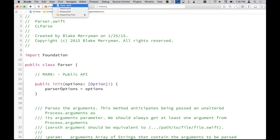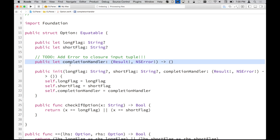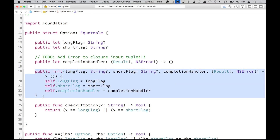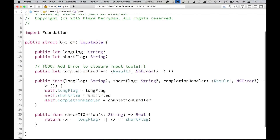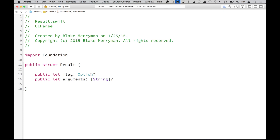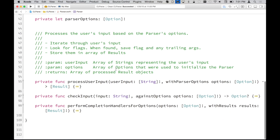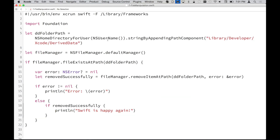What I built instead is an option parsing library called CLParse. It has three main pieces: Options are a Swift structure with a long flag, short flag, and completion handler that takes a result object, plus a checker function to see if an option matches one you've defined. The Result contains the matched option and an arguments array of everything that came after your flag. The Parser processes everything and, if you provided a completion handler, calls it for you. That'll be posted on my GitHub account.